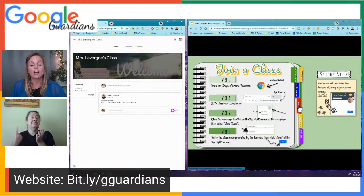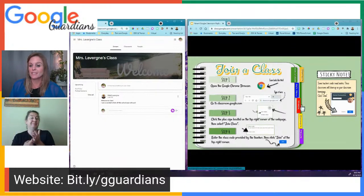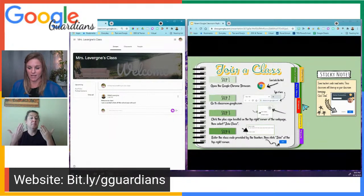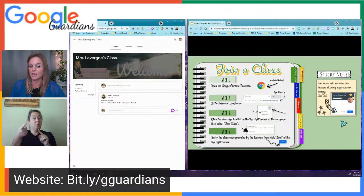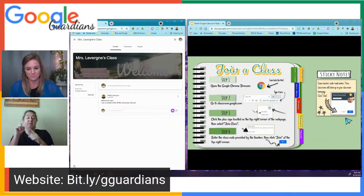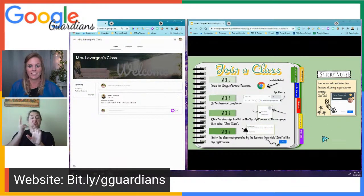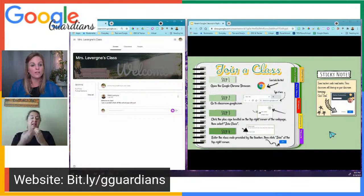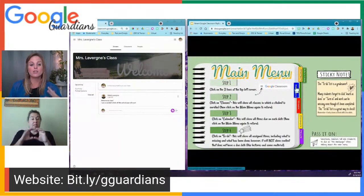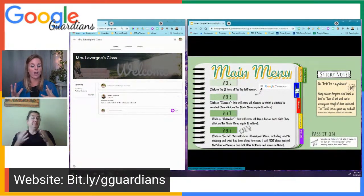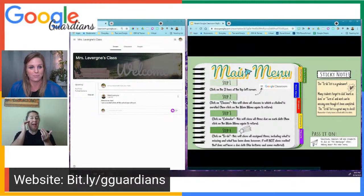Sometimes a teacher will send an email invite, so it will show up already in the classes and the student just has to click join. Once the student has joined the class, it's important to know your way around Google Classroom.